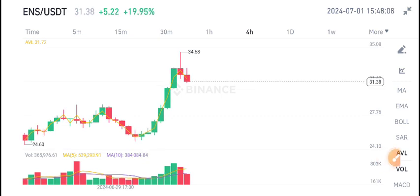What's your opinion and prediction for ENS? Please tell me in the comment box. For more updates, join us on Telegram — link is in the description.